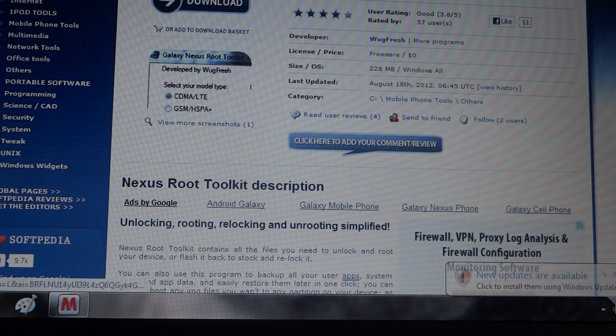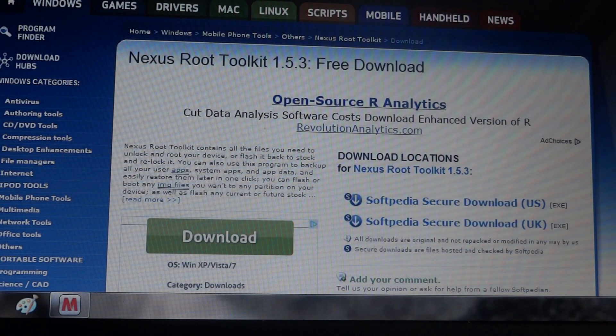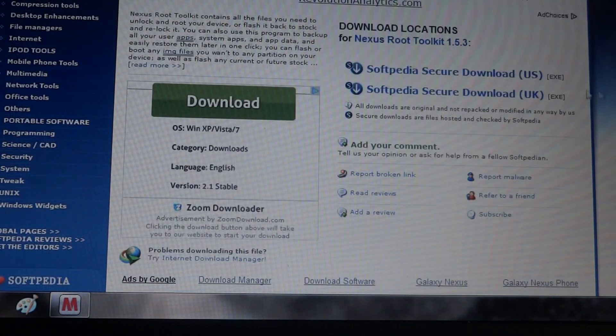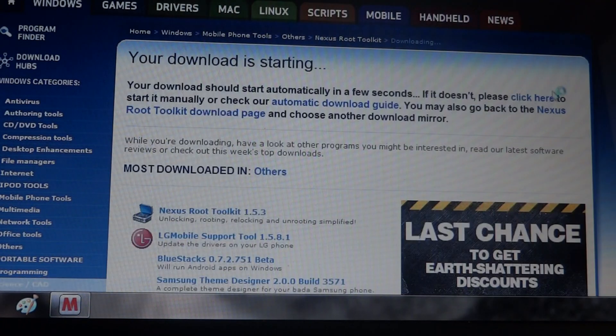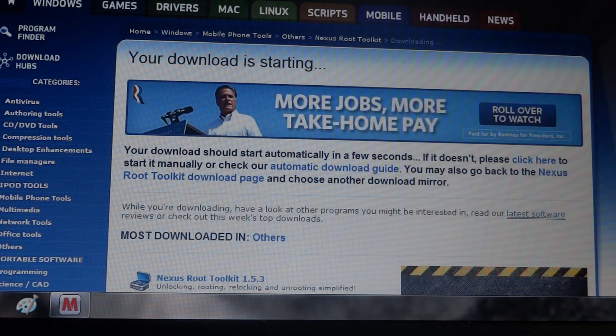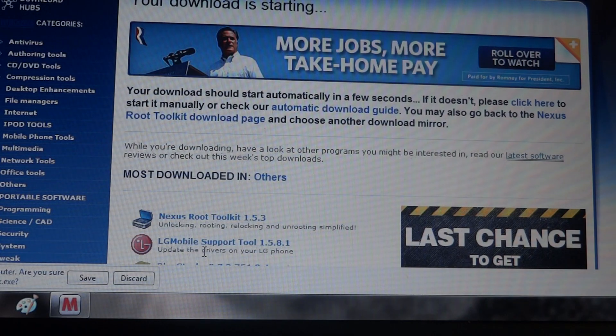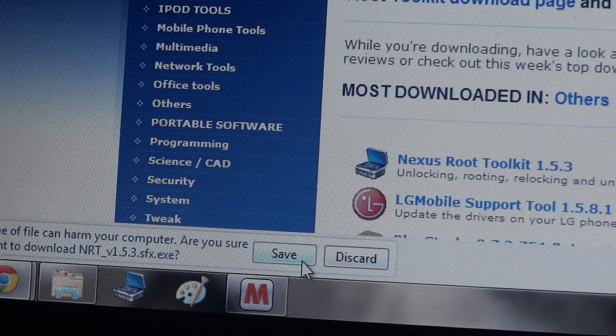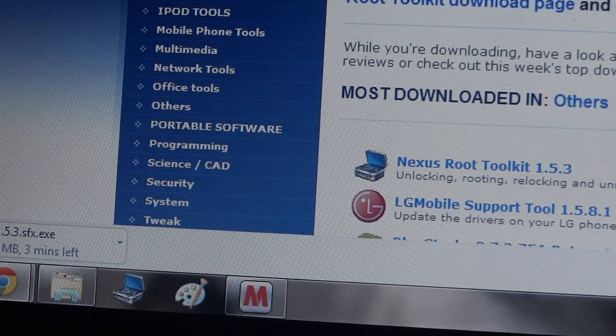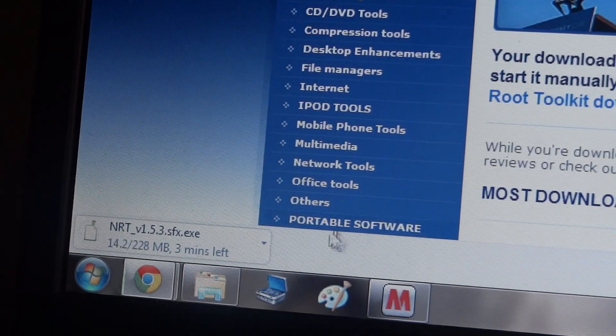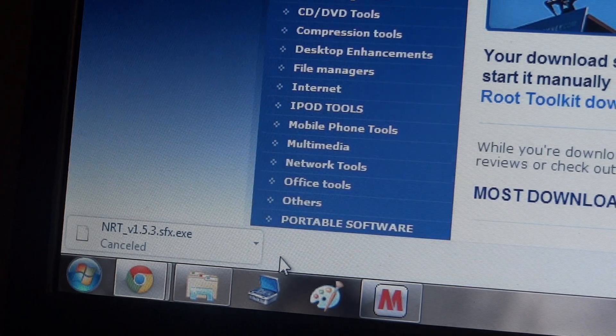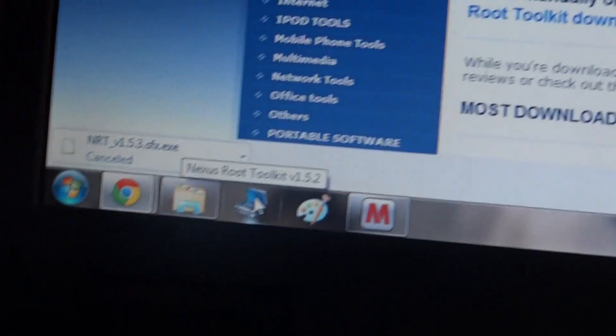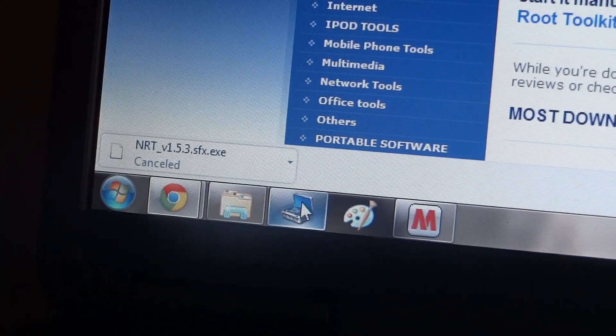Not that download. You can download Softpedia Secure Download. Go down here, save. And I already have it downloaded so you'll just let it download and then open it up. I already have it done so I'll just cancel that. And this is what the Nexus Root Toolkit looks like right there. So you'll want to open that up.